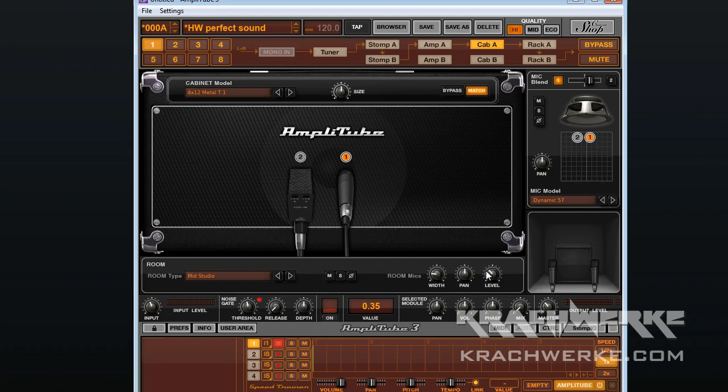That's what I mean. Amplitude really does a fantastic job of recreating the different mic placements and all the cabs and all these kinds of things. It's great to use quickly.